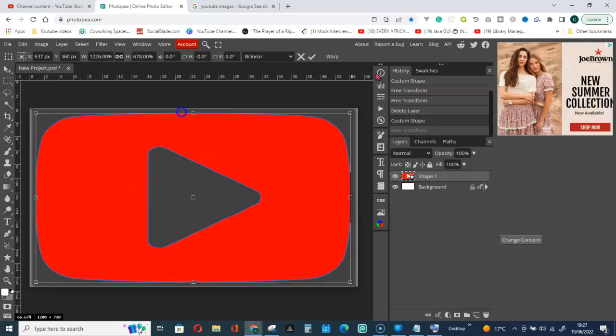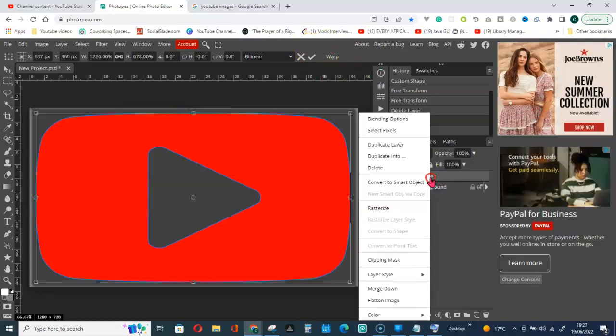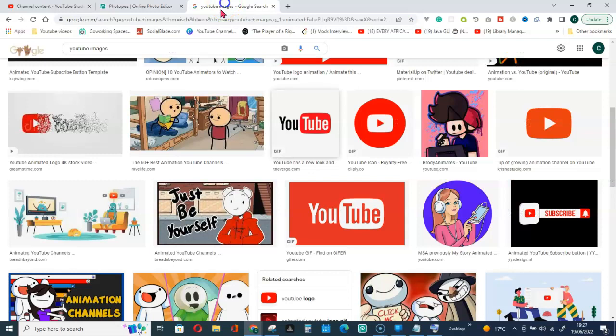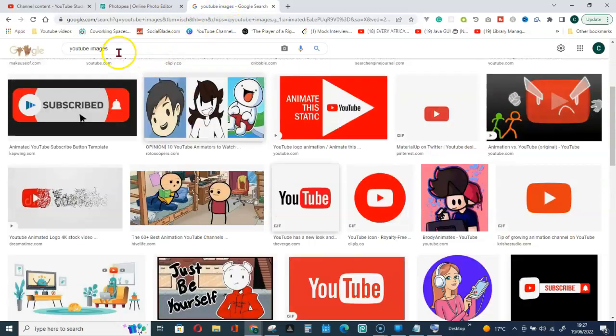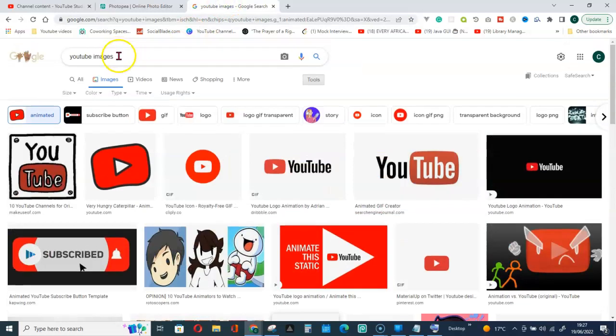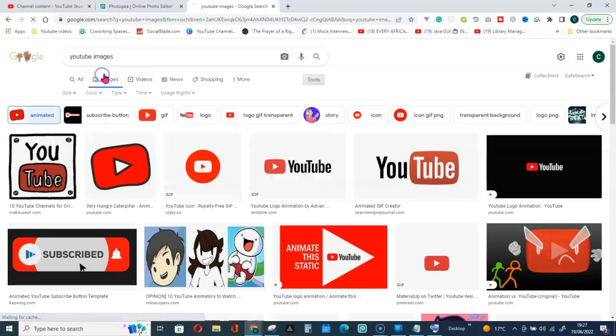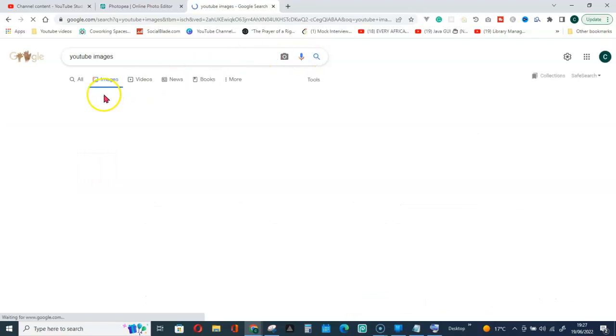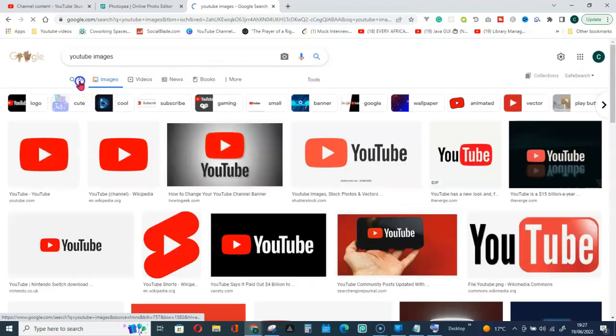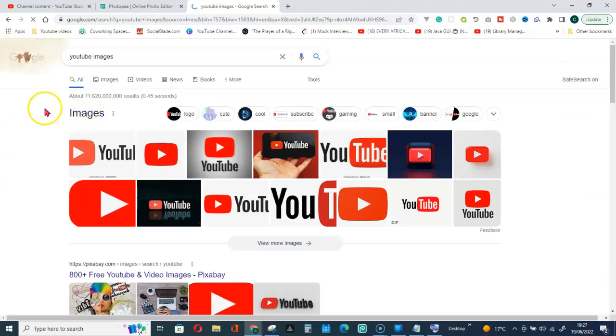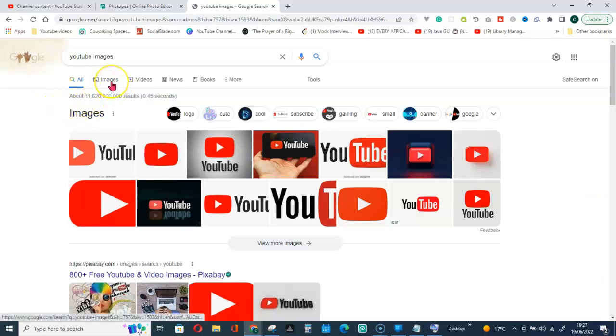So let me go ahead and delete this and let's go to Google. Let me go type YouTube images and search. So initially you will have it on all when you search, then go ahead and click on images.